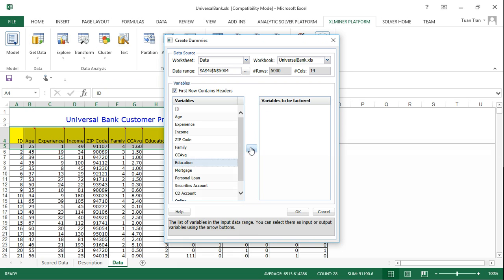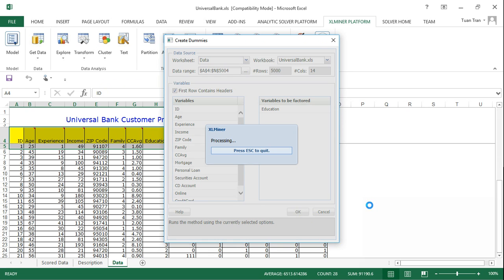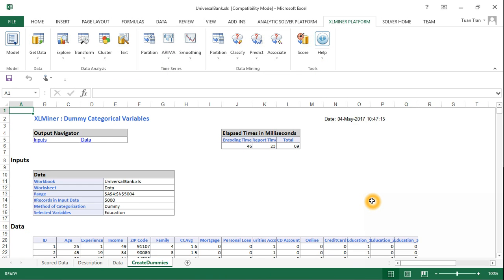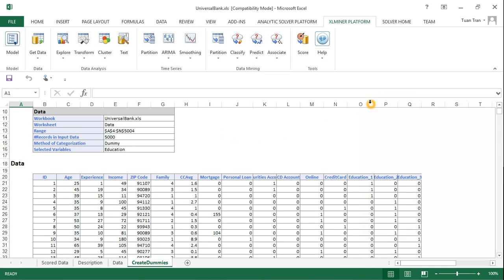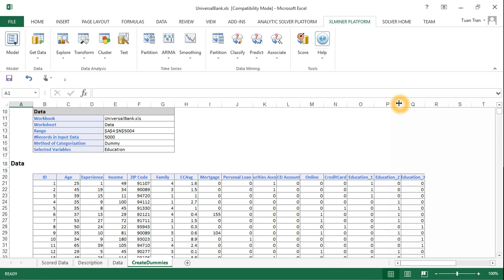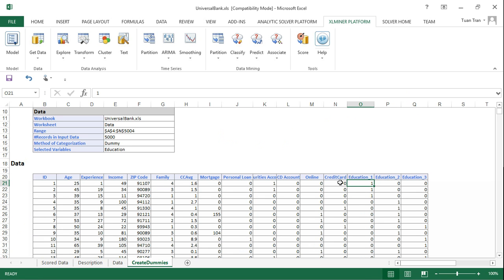Now you can see the dummy variables for education have been created: education_1, education_2, and education_3. A value of one in education_1 means this record belongs to category one, a value of one in education_2 means this record is category two, and so on.